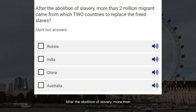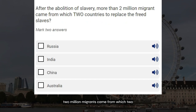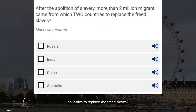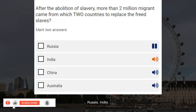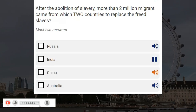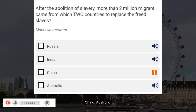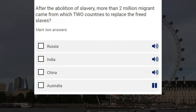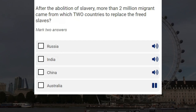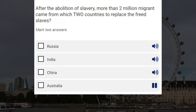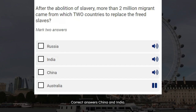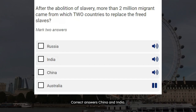After the abolition of slavery, more than 2 million migrants came from which two countries to replace the freed slaves? Russia. India. China. Australia. Correct answers: China and India.